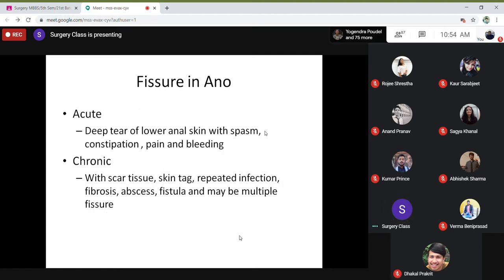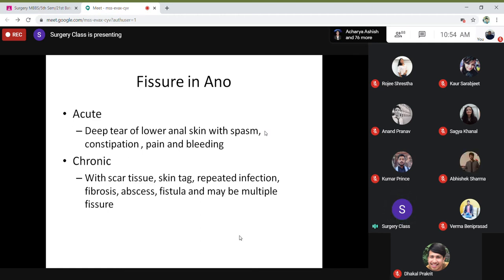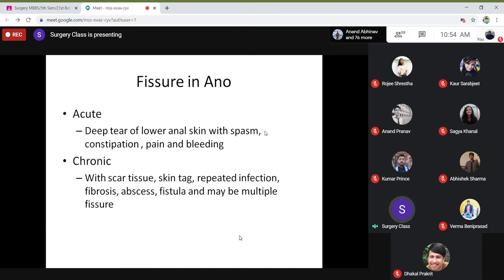It could be acute — a sudden tear of the lower anal skin with spasm — and there can be constipation, pain, and bleeding, especially during delivery. When the baby is delivered, if you don't assist the delivery or don't do an episiotomy, it might cause a tear of the anal region, which is very painful. Because of the pain, they don't want to pass stool, so they develop constipation, along with severe pain and bleeding.